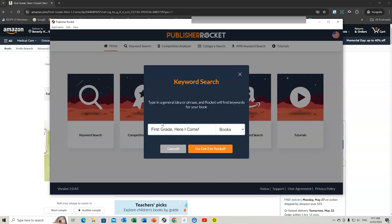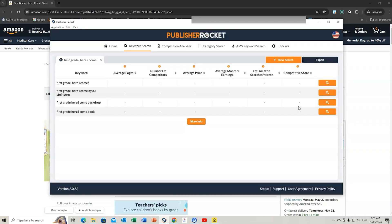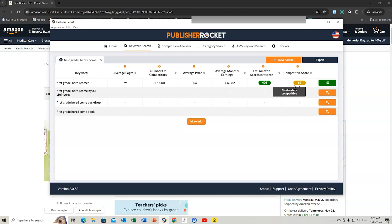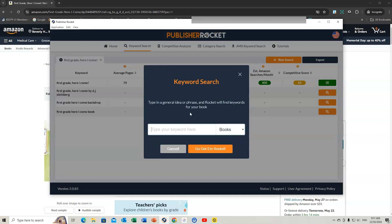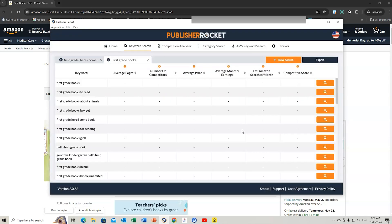I might even copy that and start with Publisher Rocket to look at the title and maybe get some initial keywords. Let me plug that in and see how this comes up. There's the main keywords here that might be used. I'll do a search here. We can find out the Amazon searches, the competitive score, and the average pages.